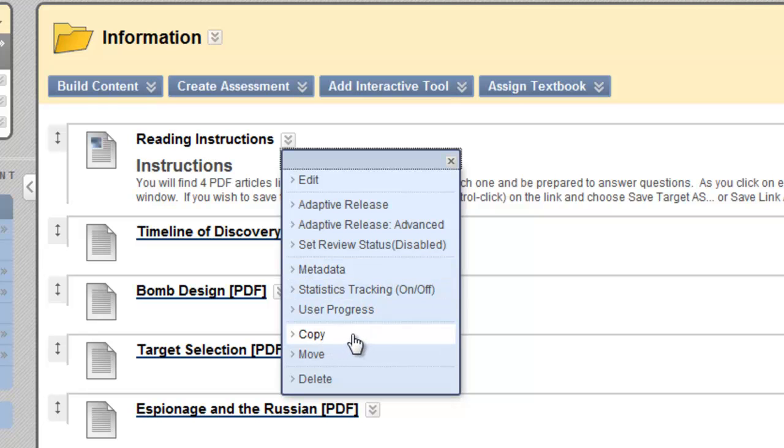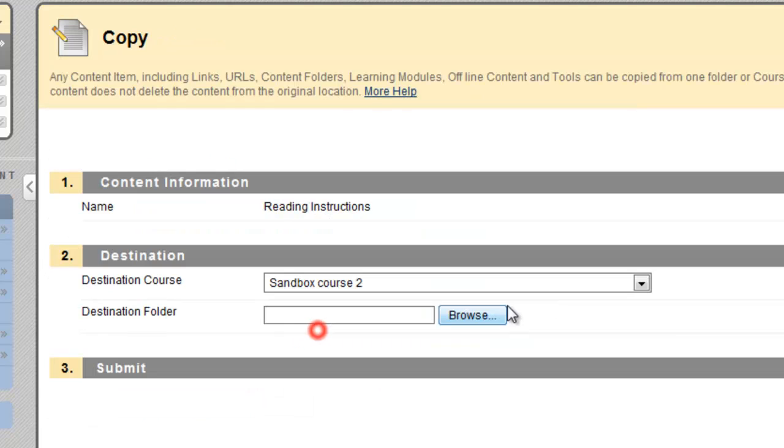Notice there's a move command also. I could move it, that is, copy it there and delete the current instance. Or I can copy it, create another instance.